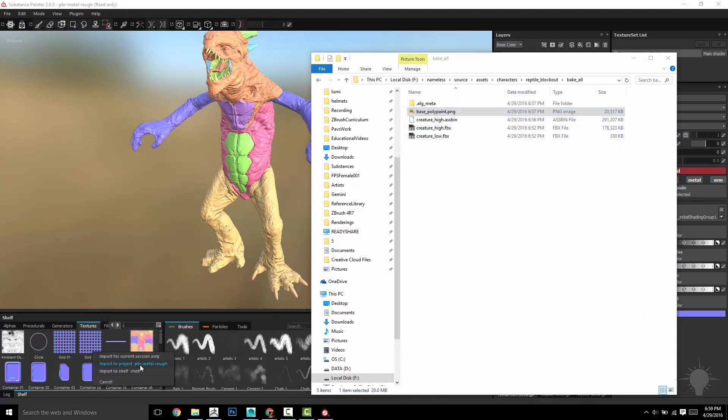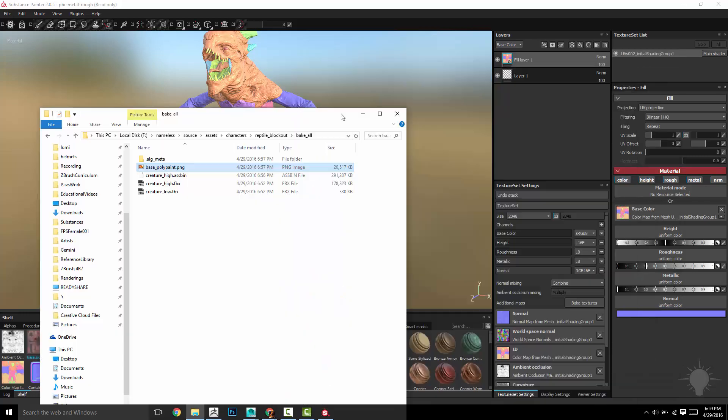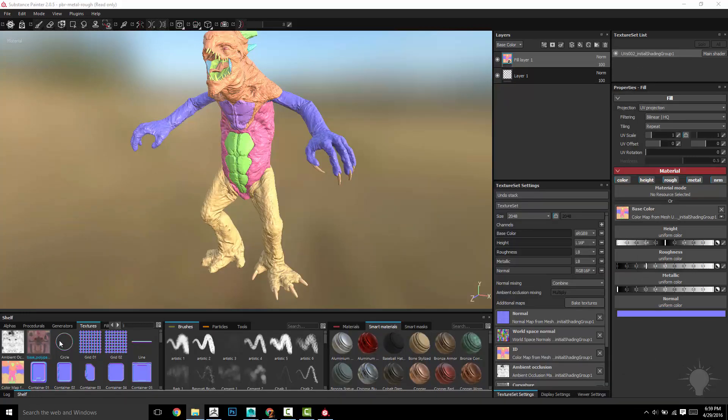Now to get that other one we have in here, the base poly paint. I'm just going to drag it right into here. You can choose to import it into your current session or into the project.